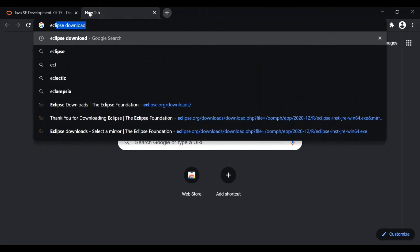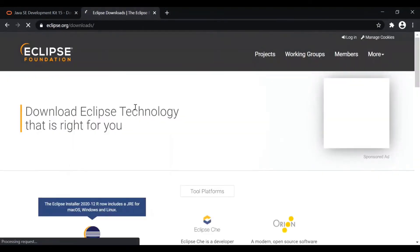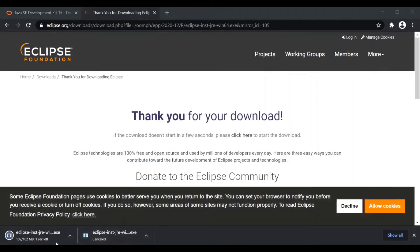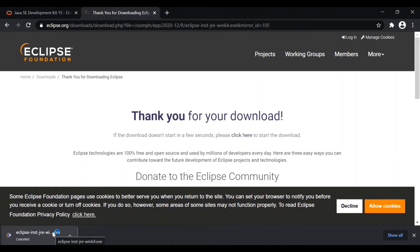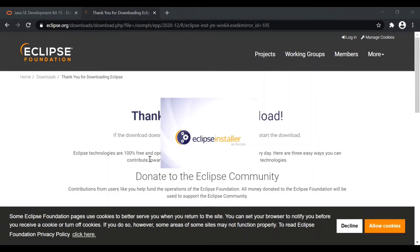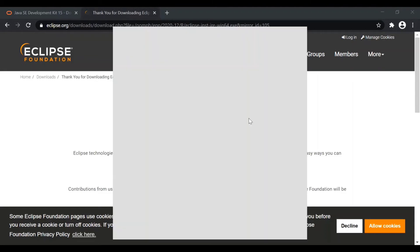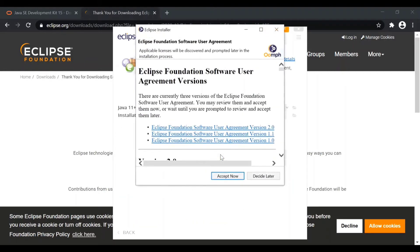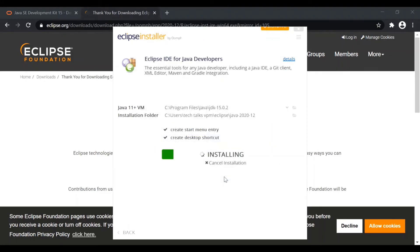Now we can install Eclipse IDE. Search for Eclipse download, go to eclipse.org, click the download button and it will start downloading. Once downloaded, open the file — it will open the Eclipse Installer window. Select the first option, Eclipse IDE for Java Developers, click Install, and accept the user agreements. You'll see two fields: the Java JDK location and the installation folder where Eclipse will be installed. You can change these paths if needed; I'm keeping them the same.